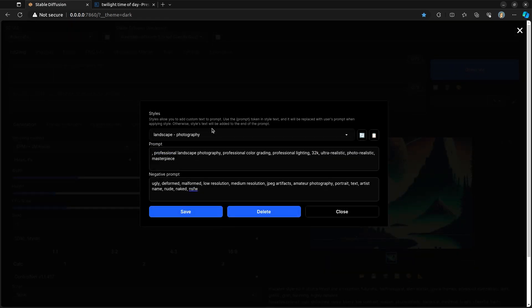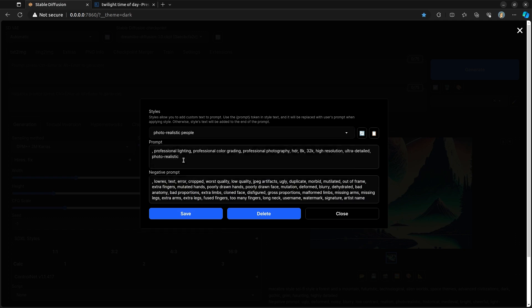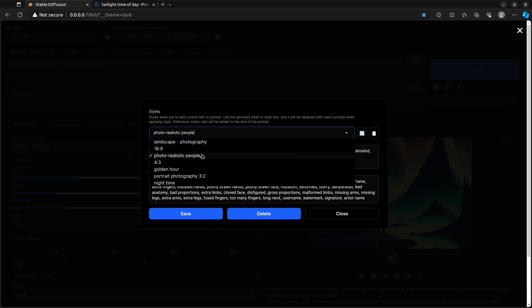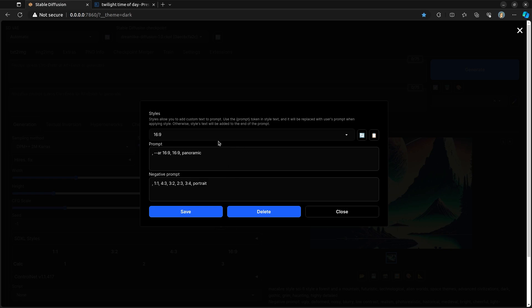When I create styles, I try to create things that are very specific to the idea of the image that I want to create. So I may have different styles for things like aspect ratios. And here I have 16 by 9. And some common prompts for 16 by 9 are 16 by 9, panoramic. Negative prompts are going to be 1 by 1, 4 by 3, 3 by 2, 2 by 3, 3 by 4, portrait.